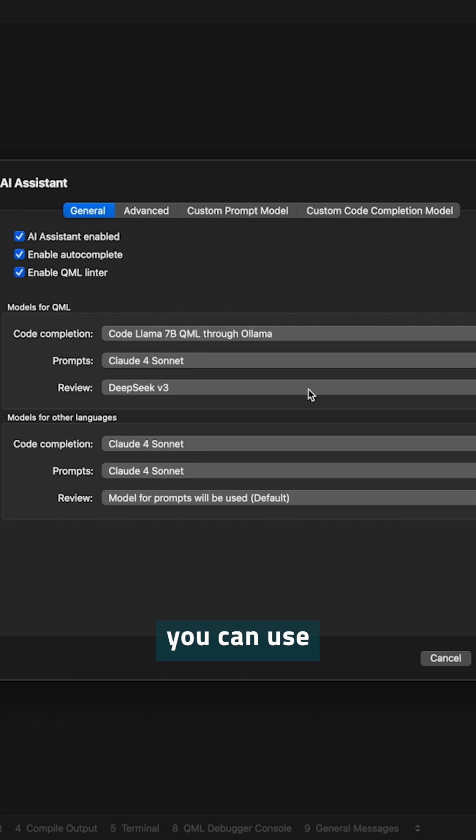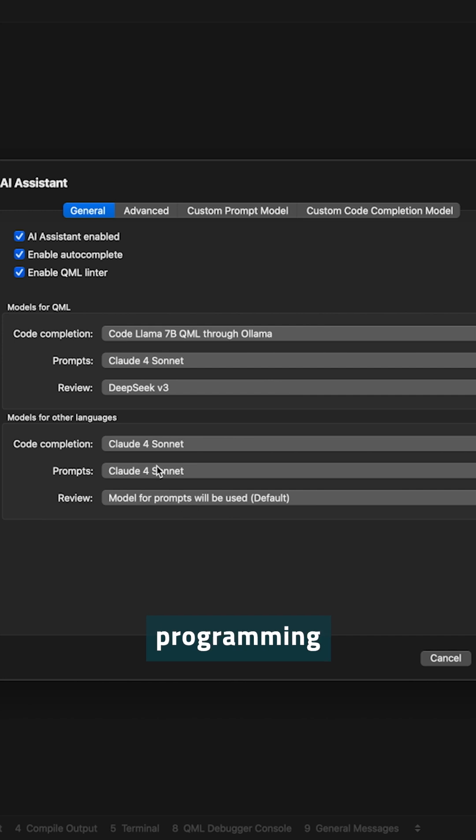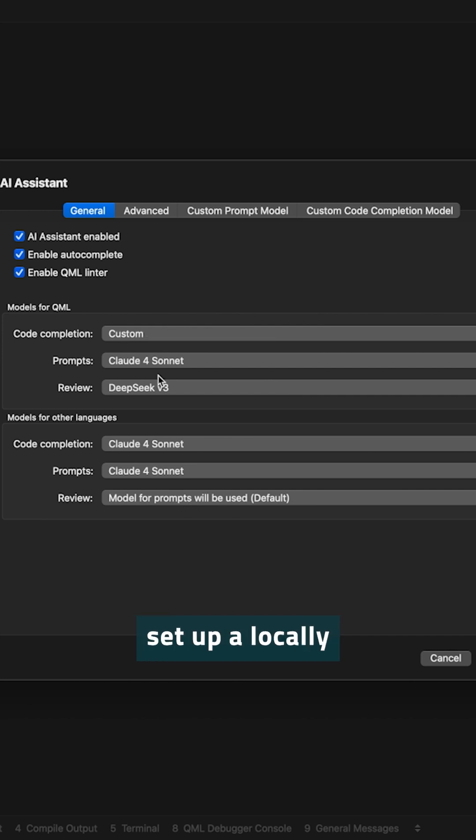That means you can use one model for writing code and another one to actually do code reviews. The same is possible for any other programming language. But how do you set up a locally running model on your computer?